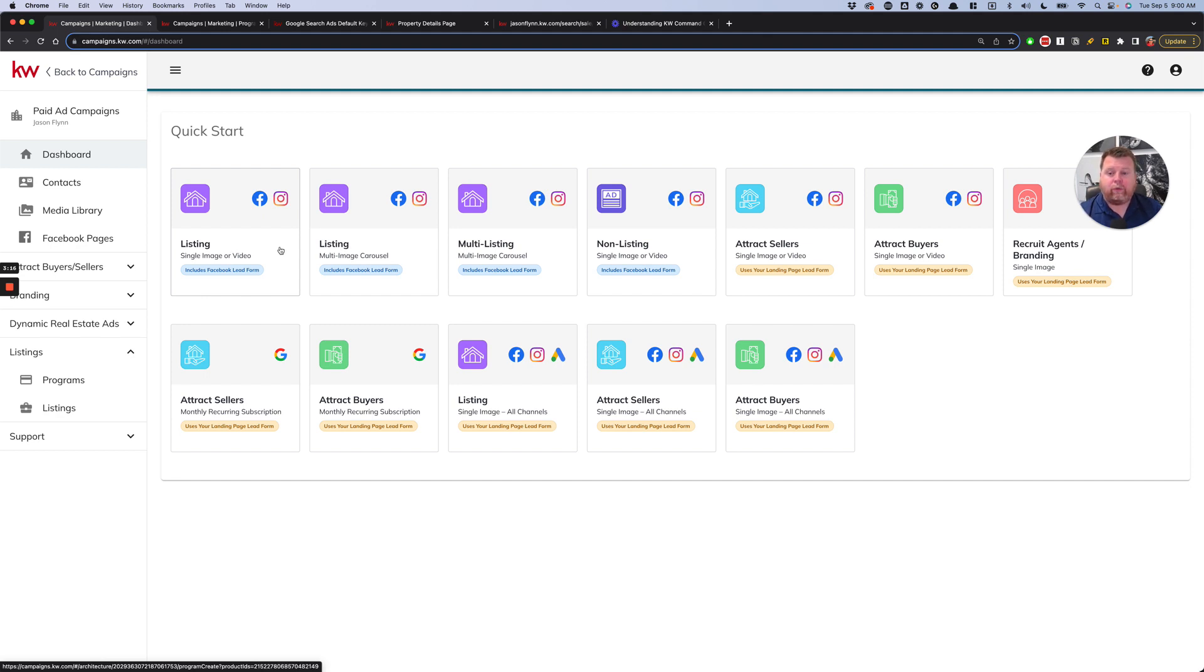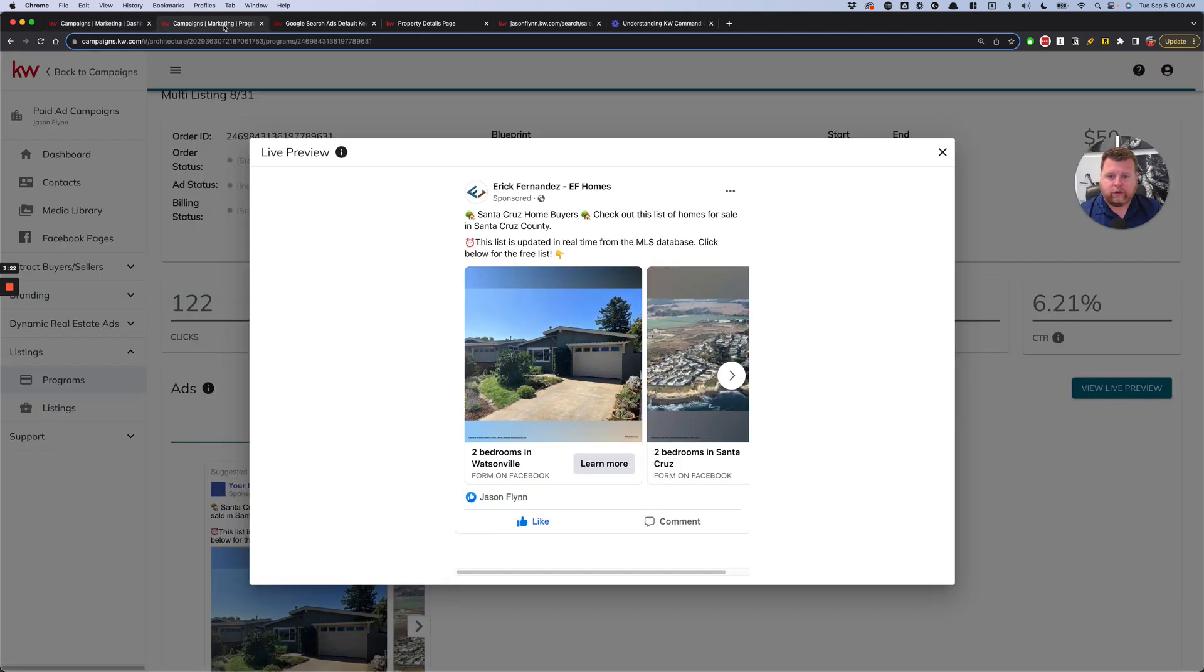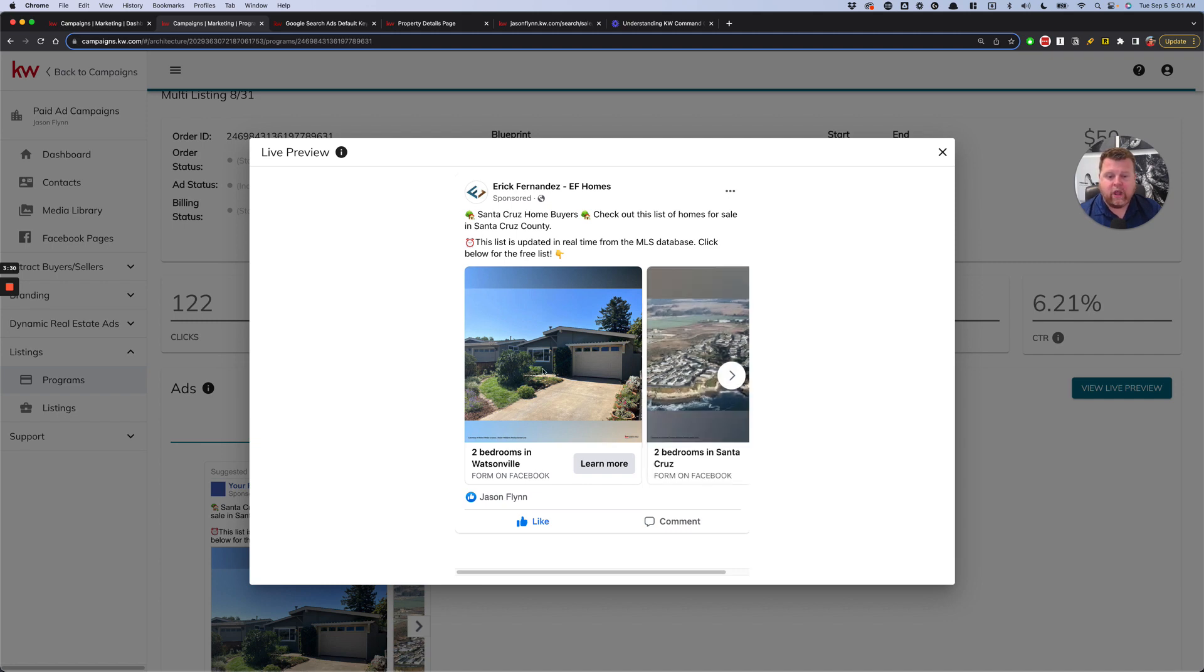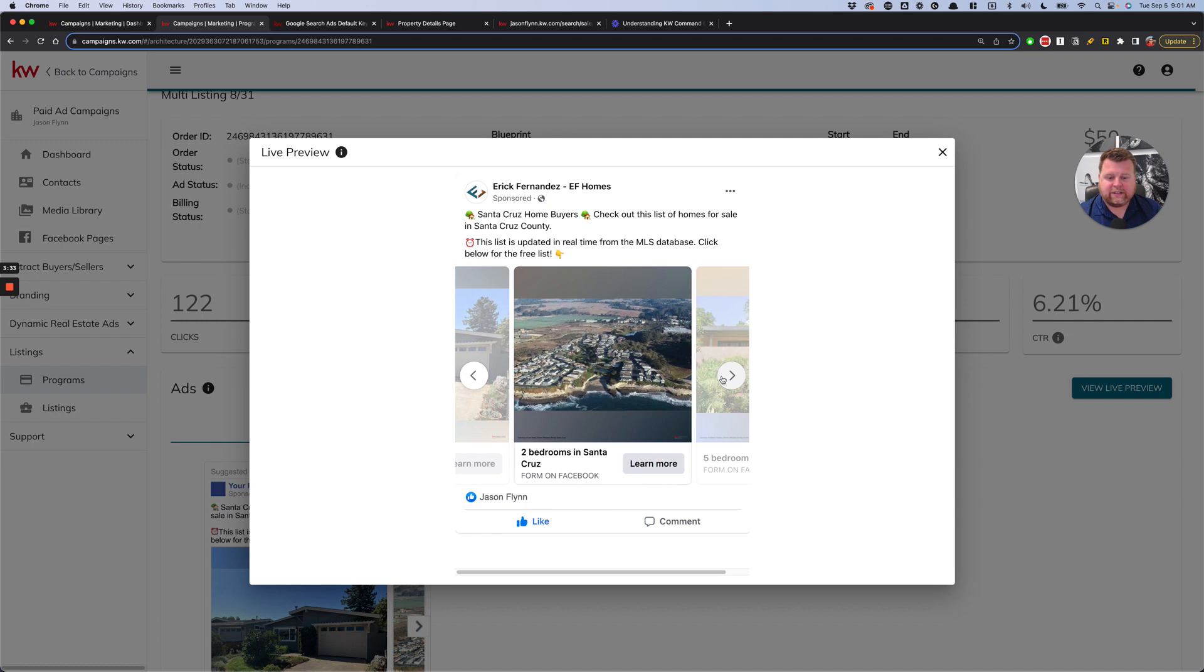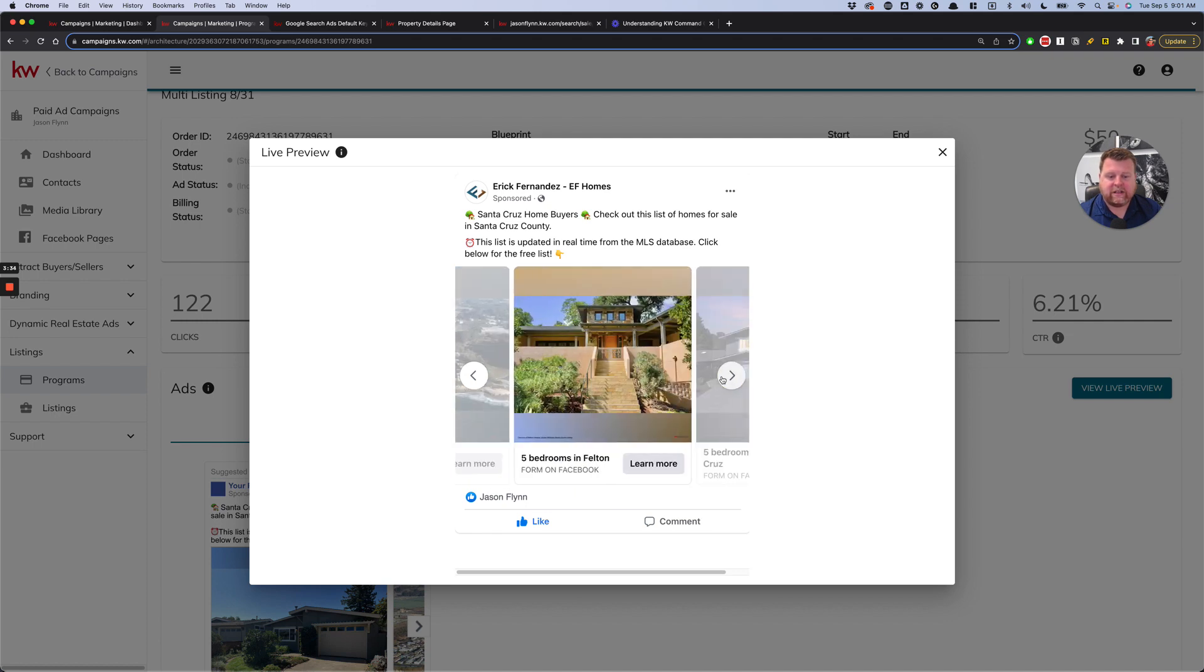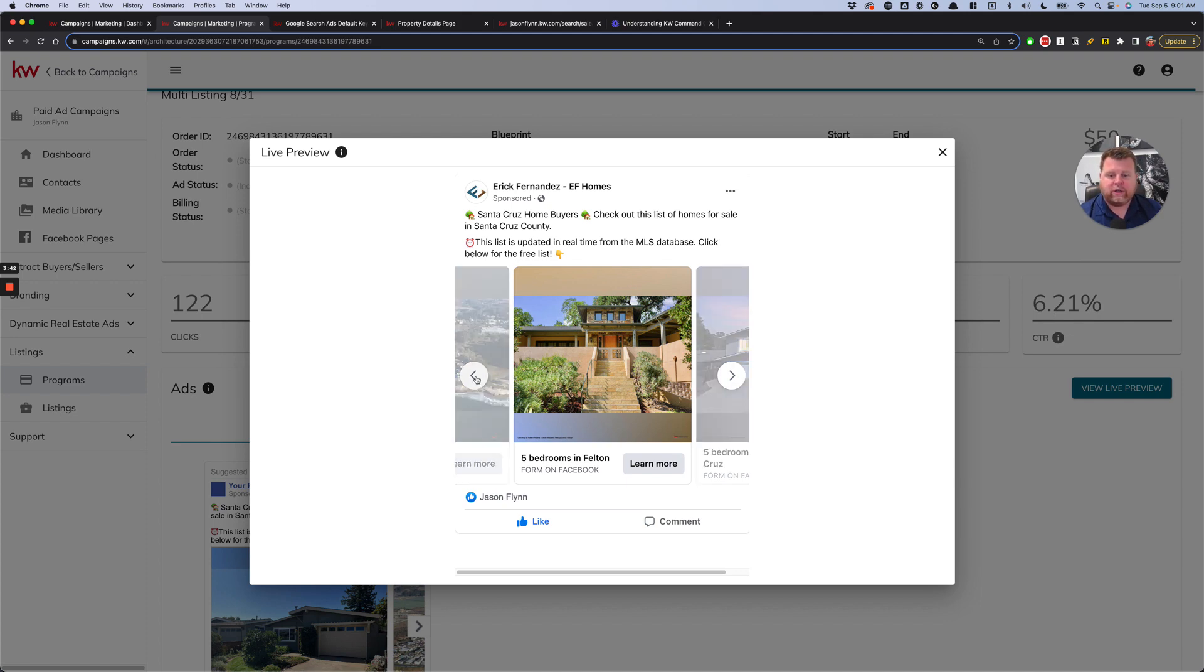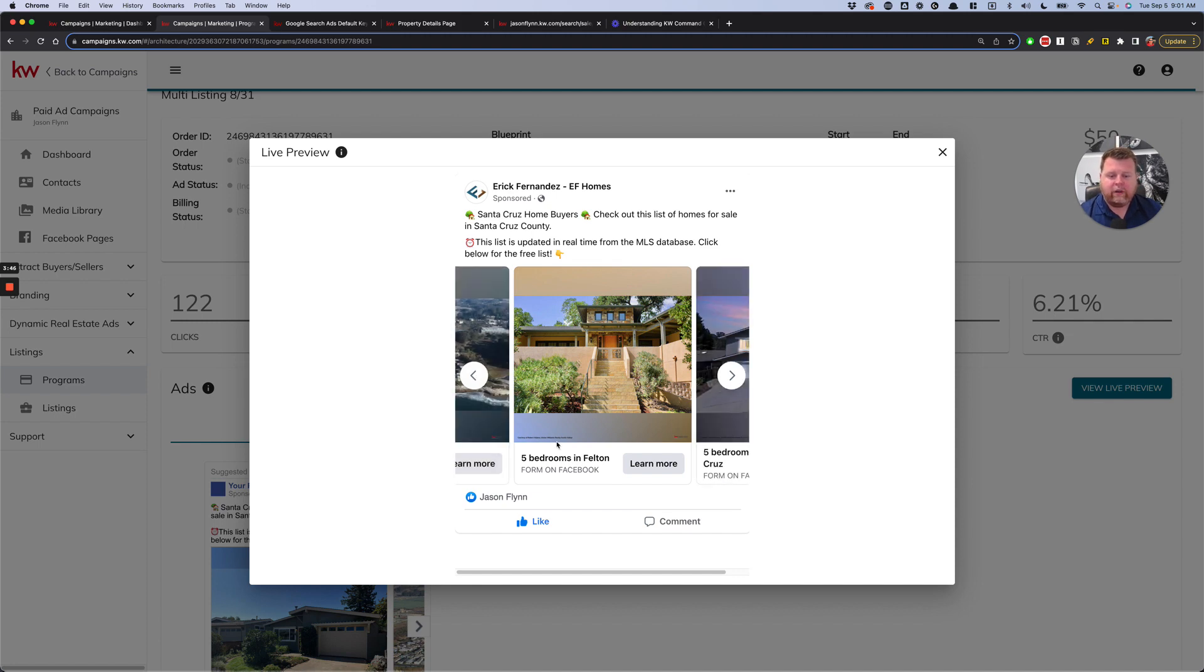But we're taking it one step further and moving into this multi-listing carousel because what this allows us to do is actually generate multiple listings on the same ad. What Facebook is going to do is it's actually going to run essentially a bunch of different ads where sometimes this will be the first image, sometimes this will be the first, sometimes this will be the first. Whichever one's performing best, it'll push that one out more for us, and we don't have to manage any of it. We just say, this is how much I want to spend on a campaign and go.